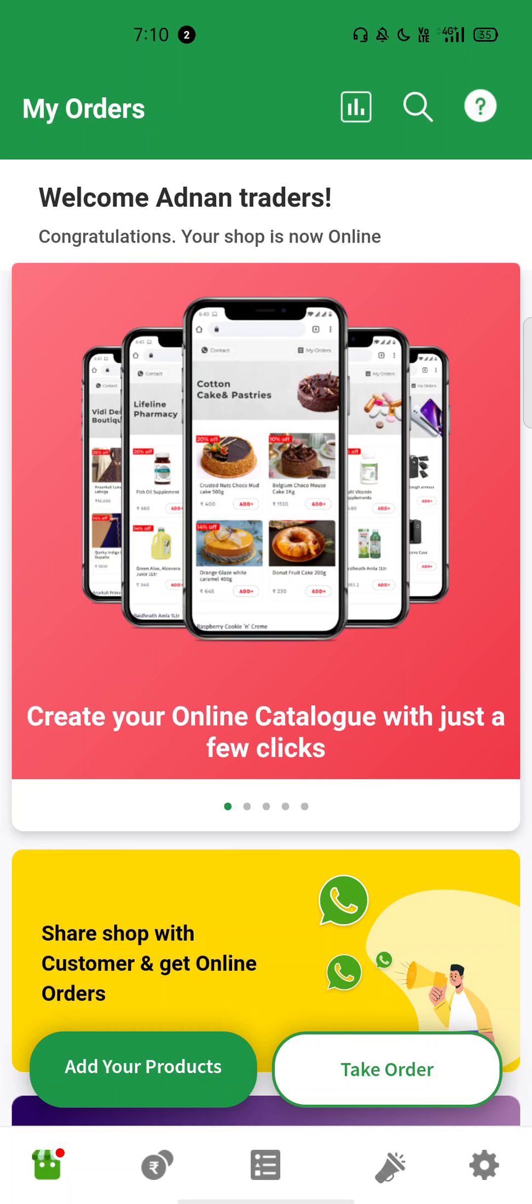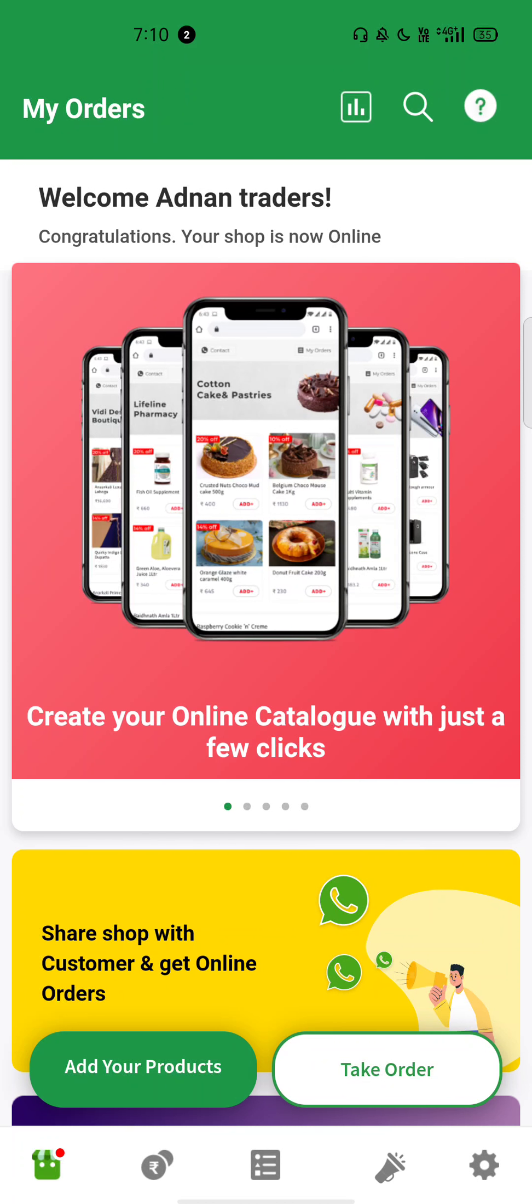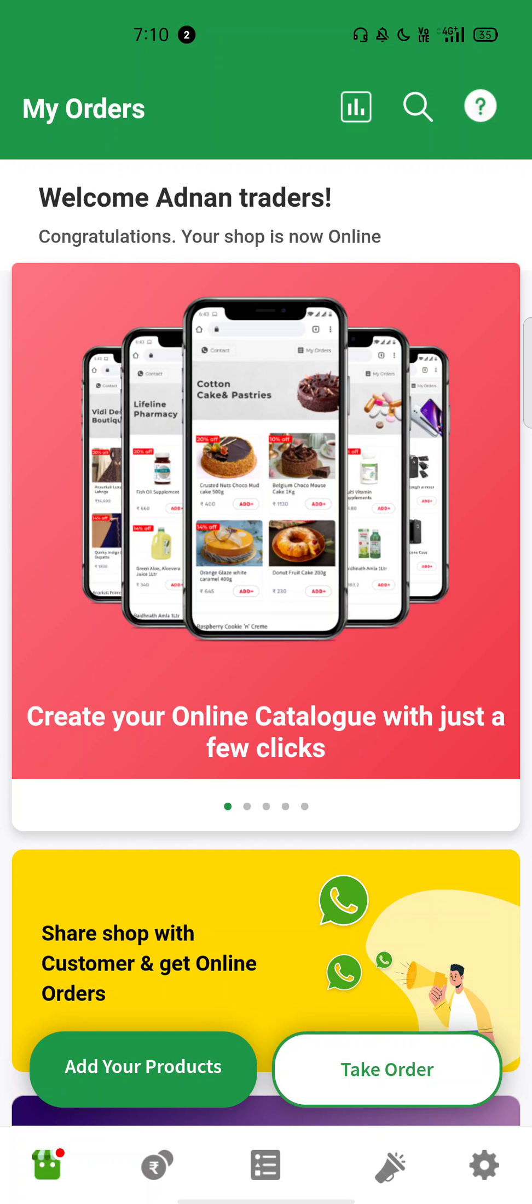So when you sign up here, you have to give your mobile number, then you have to enter OTP. After you have to open a digital store, you have to keep it open. My friends have to add wrong spelling, Adnan Traders. You have to give it to your location.